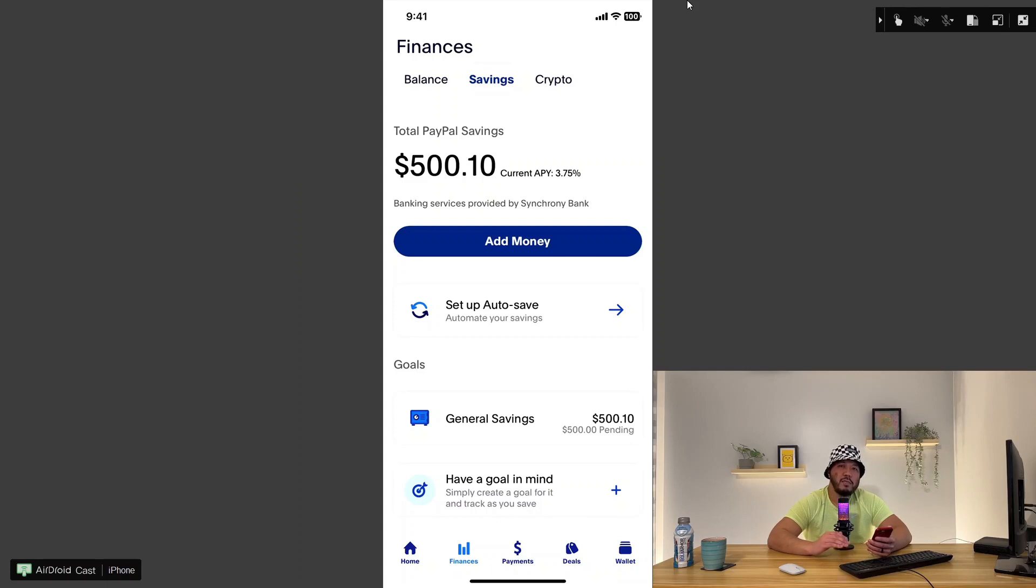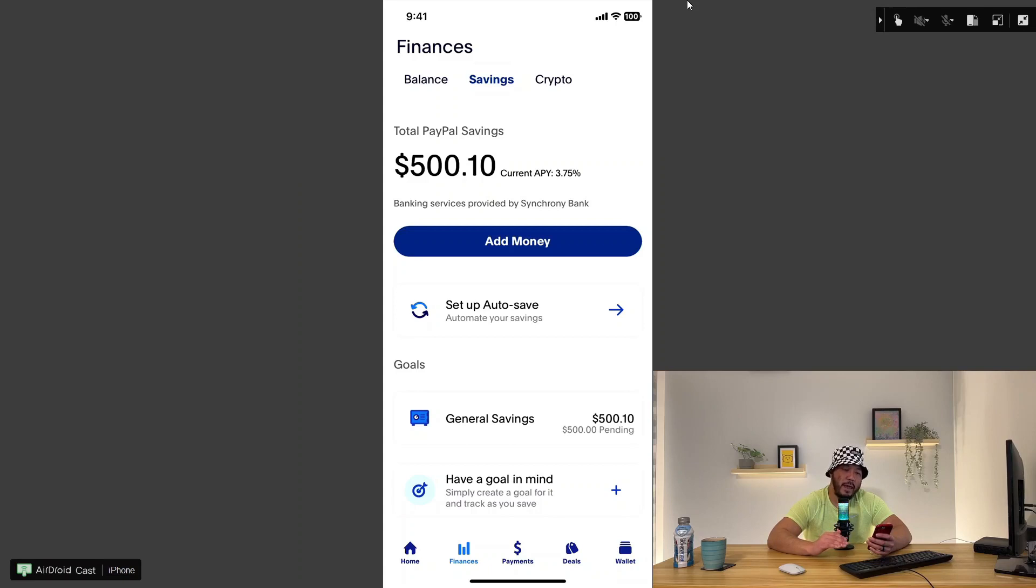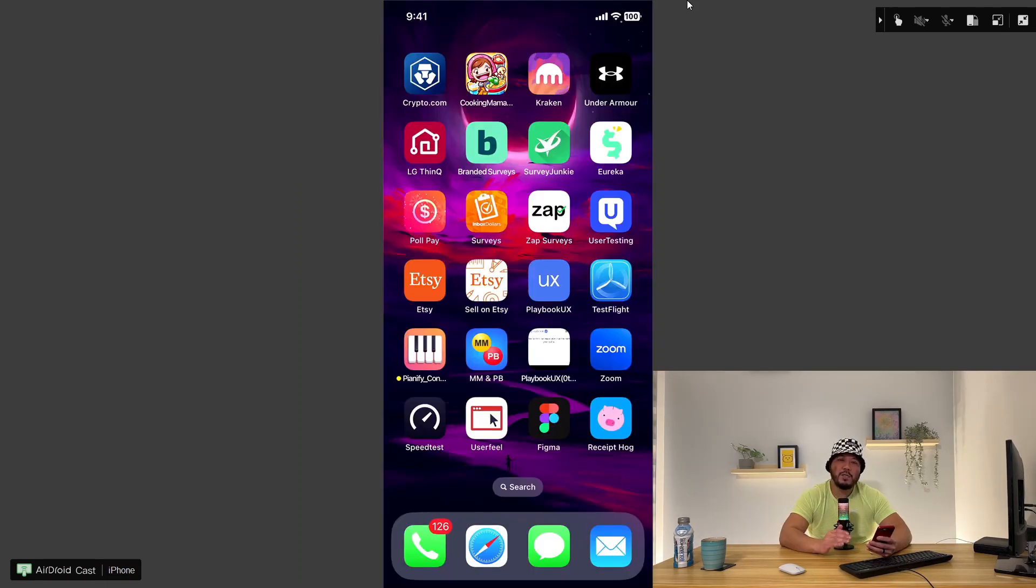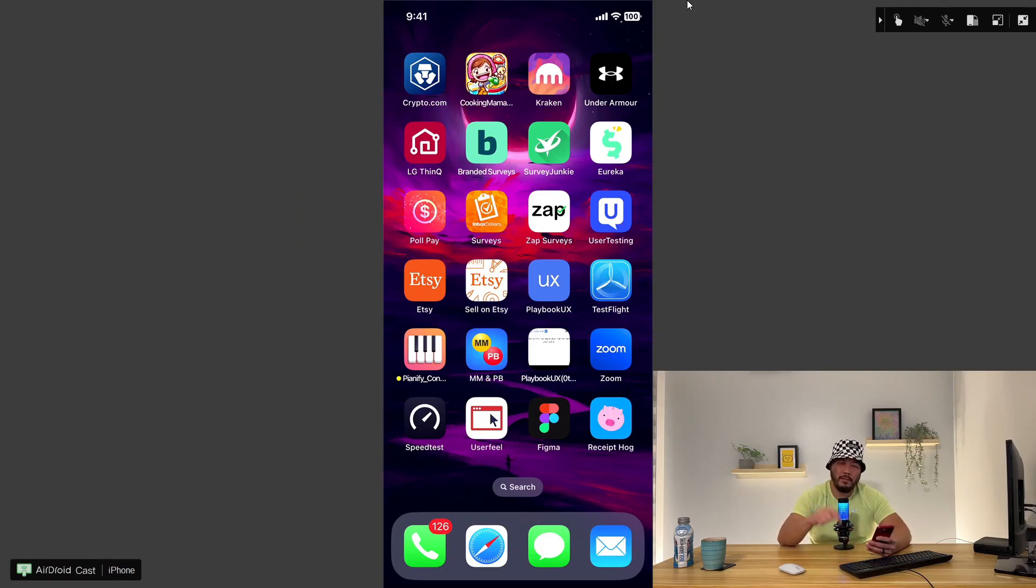Now I have also mentioned this in my previous videos. PayPal offers the finance technology services. They are not the bank. They actually team up with Synchrony Bank. Synchrony Bank is the actual bank that holds your money. I am so impressed with this app features. I've raved about it so many times and I will do it again.